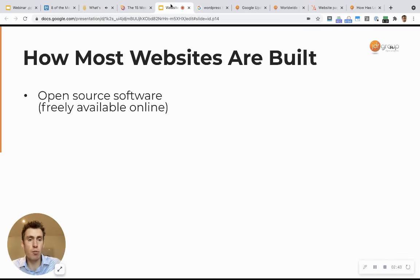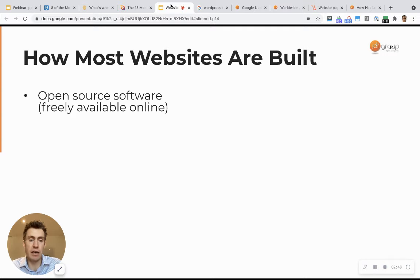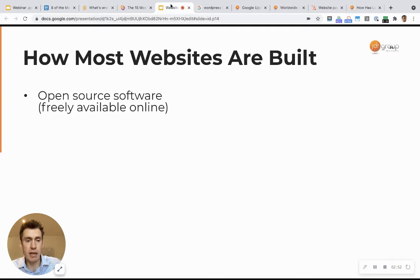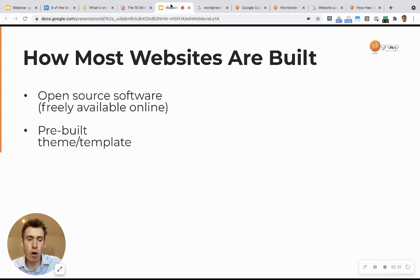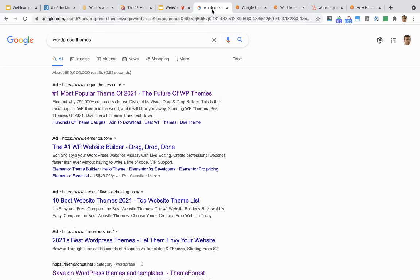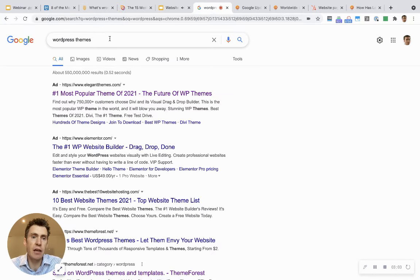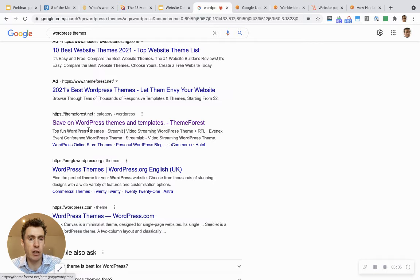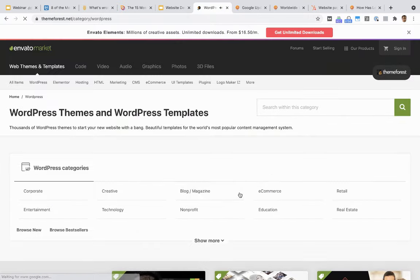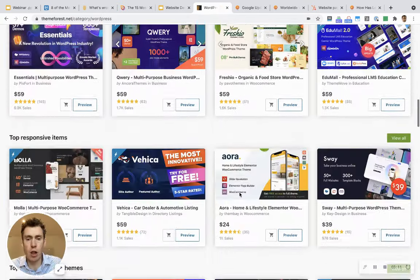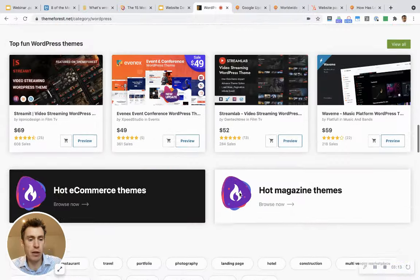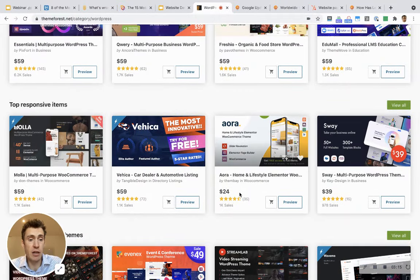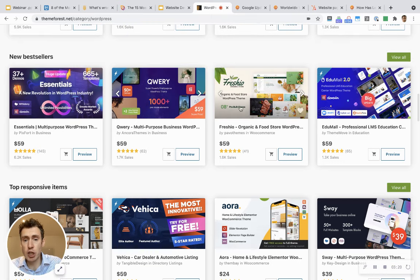WordPress is open source software. It is freely available online, freely accessible for anyone and everyone. Anyone can get a copy of WordPress and get all the source code. Now there are a number of pre-built themes and templates that you can choose as well. So I've just Googled here, WordPress themes. I have all these ads. If I click on the top result here, I will be shown a huge library of pre-built websites, effectively, that I can buy for like $25, $30, $50.